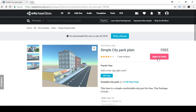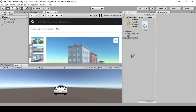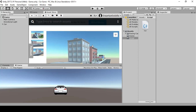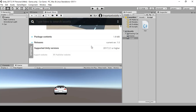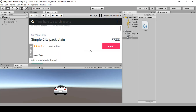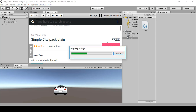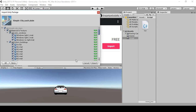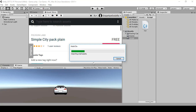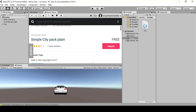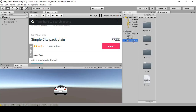I already have it downloaded, so I'm just going to open it up in Unity. Once you get the asset, click on either Download or Import. Once you download it, then click Import to import all the assets. Right now it's going to import all the assets for us, and as you can see the assets are imported.